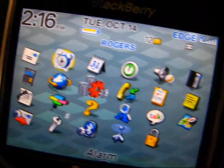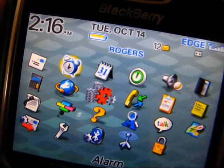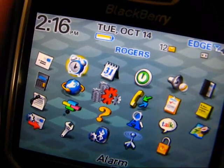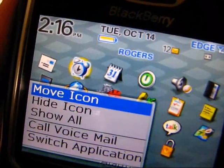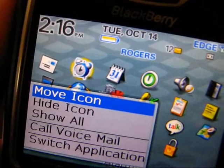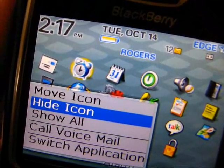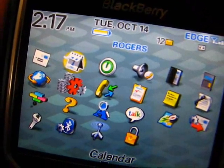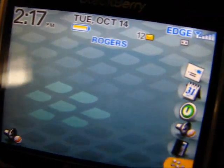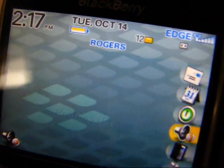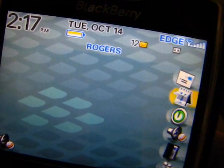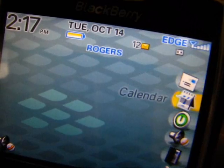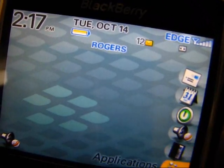You can also hide icons that you don't want to see. Say I didn't want to see this particular alarm — just go to 'hide' and it disappears. You'll see here now that I have five different icons and that one is hidden.